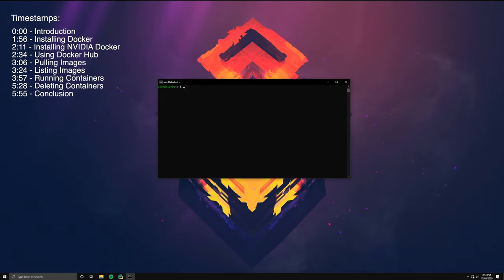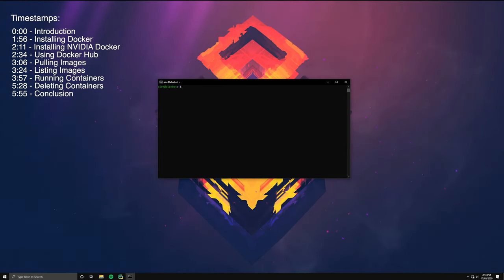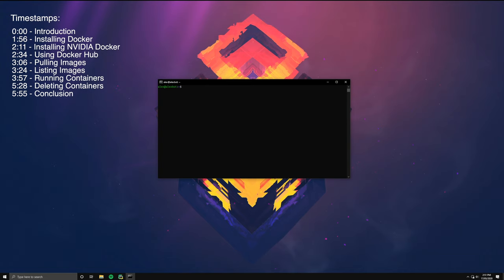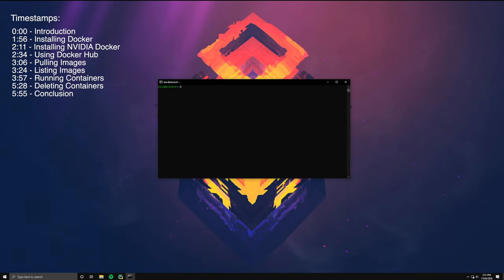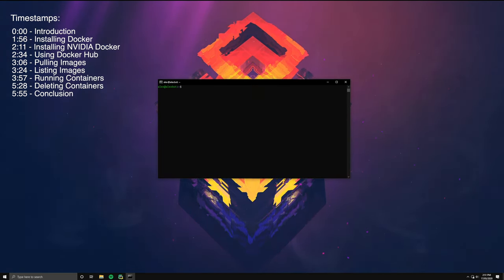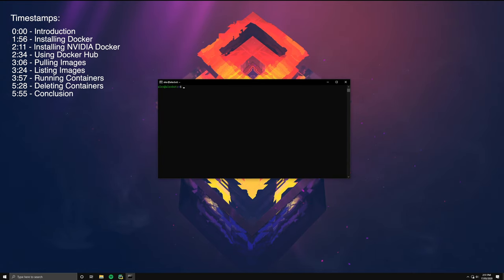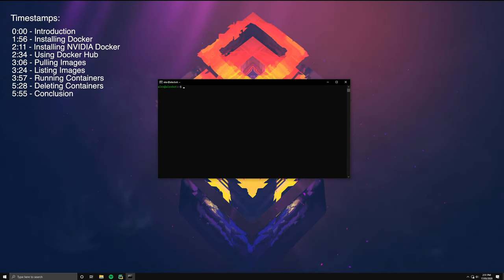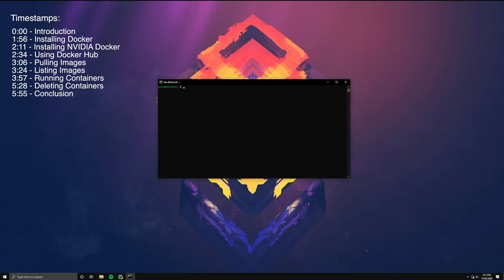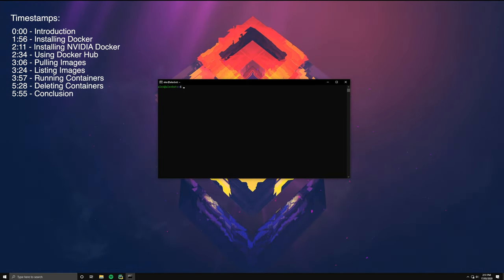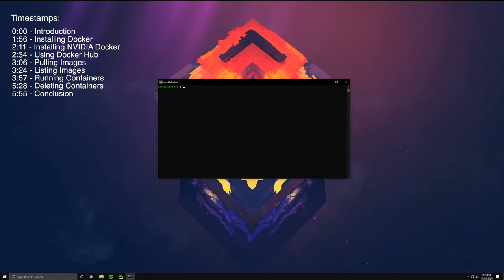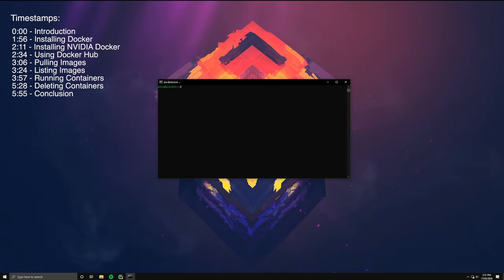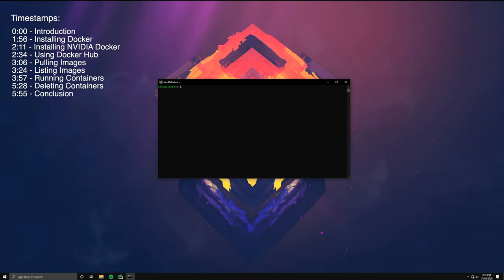So let's go through a quick full example on getting Docker up and running for deep learning training and inference. For this example, we're using Ubuntu 18.04, but the process should be very similar for other Linux distributions. If you're running Windows, you unfortunately won't be able to use Docker, but I'll have a separate video on installing TensorFlow and PyTorch on Windows.